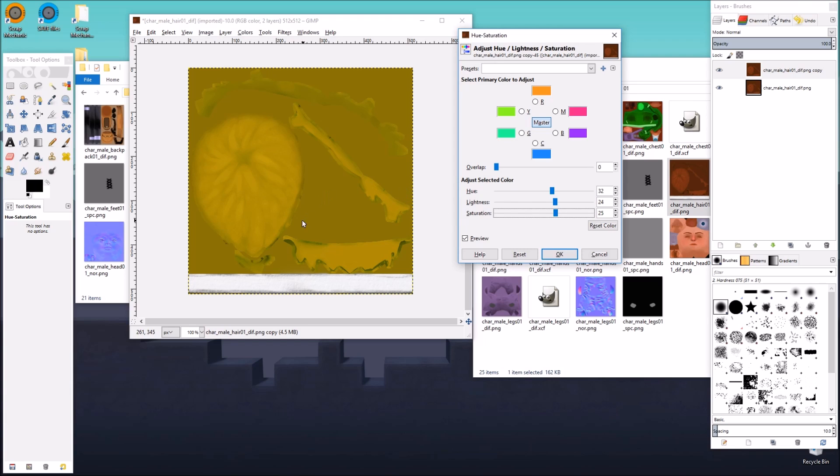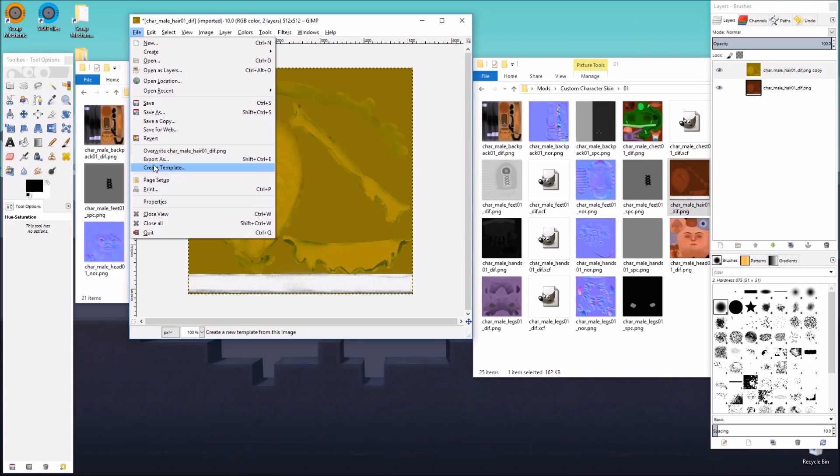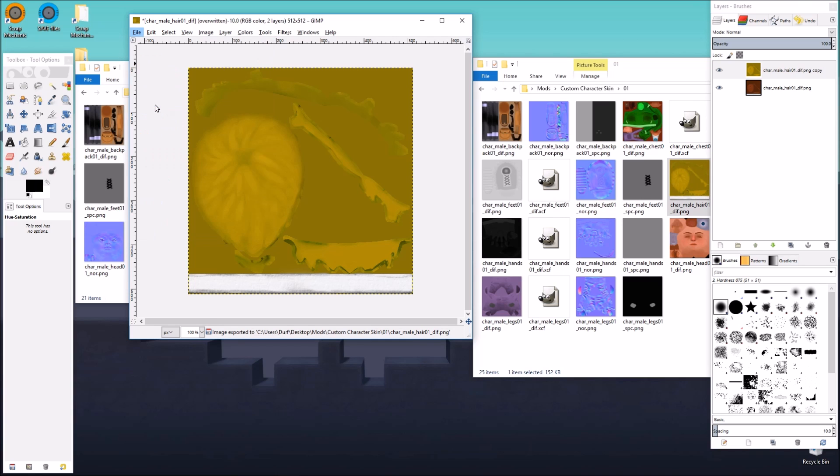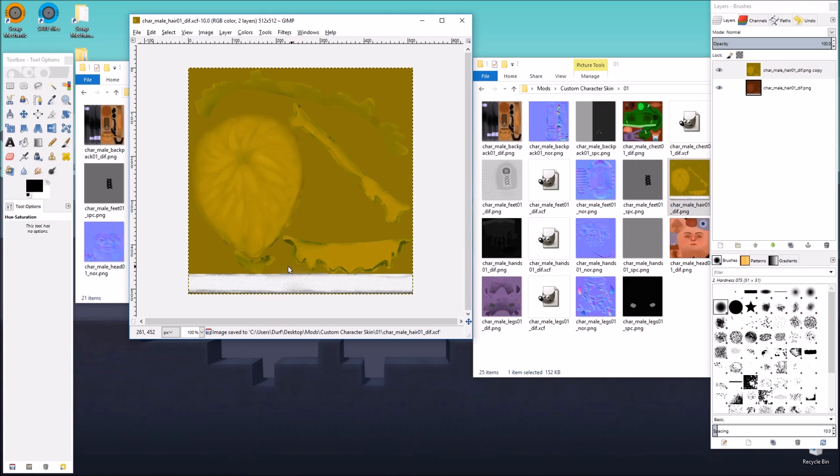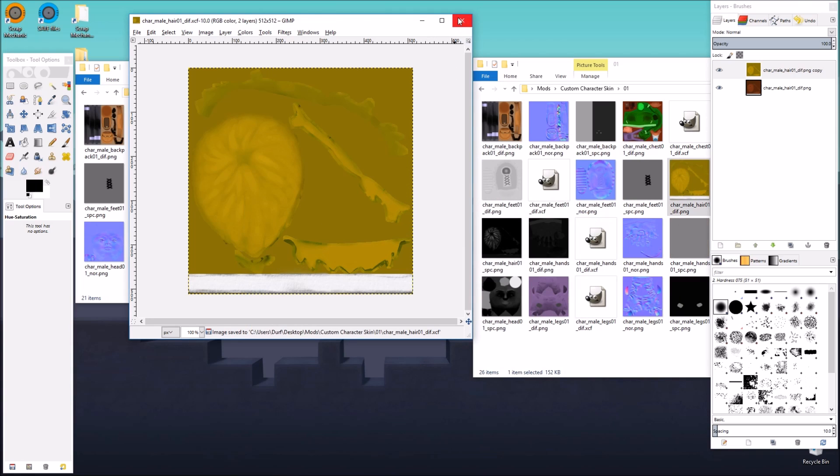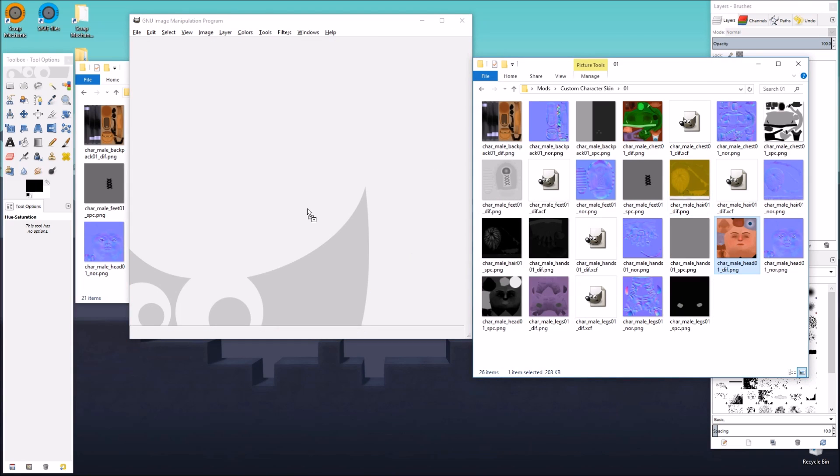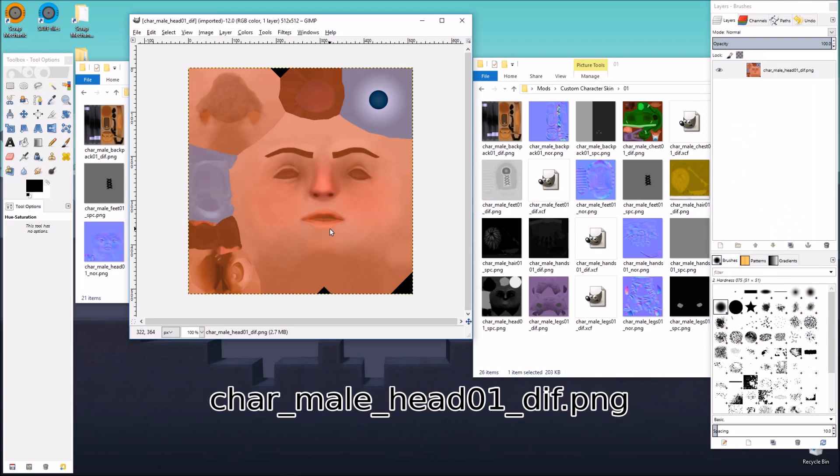So just like that, we gave our mechanic some blonde hair. We're going to go ahead and overwrite and save. There's the XCF. So close that up. The next image that we're going to do is the head image.